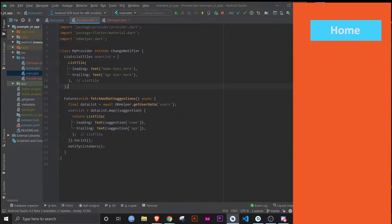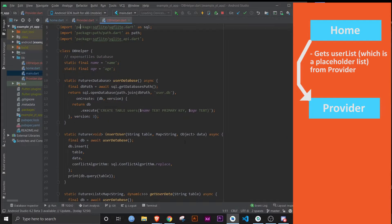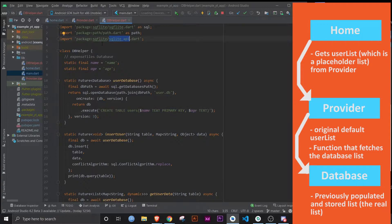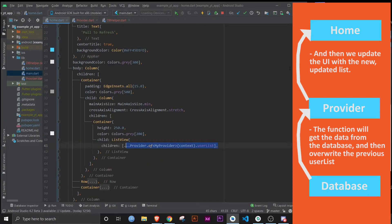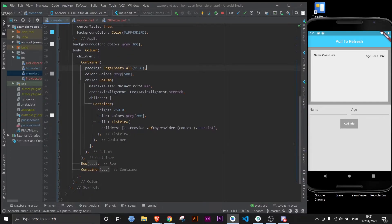All you need to understand is that this list right now is empty. What we're going to do is get the list stored in this database using the SQLite Flutter package, which I've already populated with information. We'll make it show up by pulling to refresh, then we'll add our own entry and pull to refresh again to confirm it works.